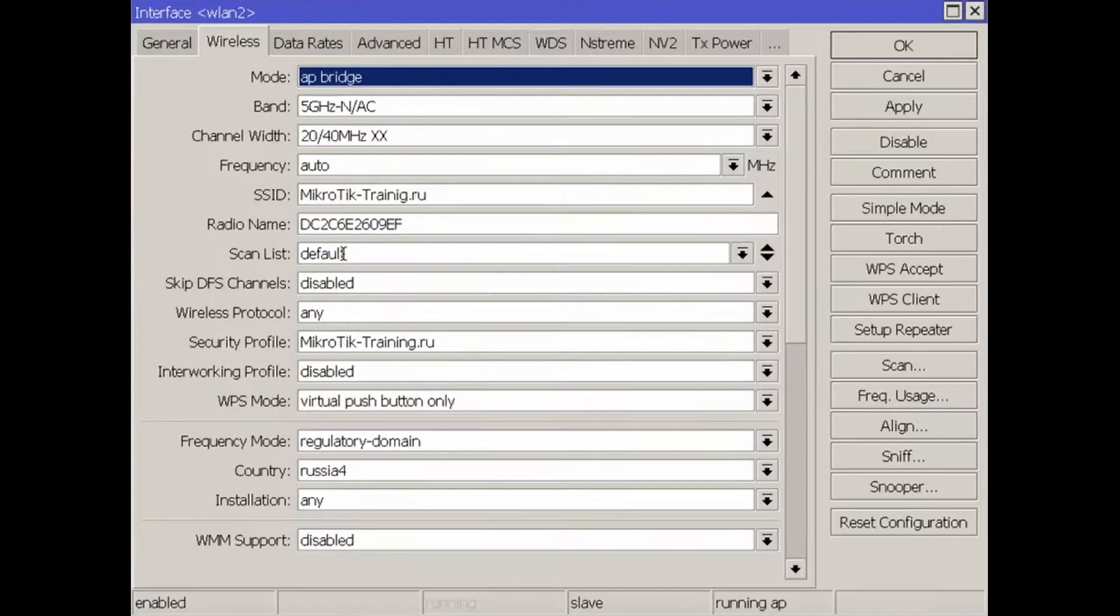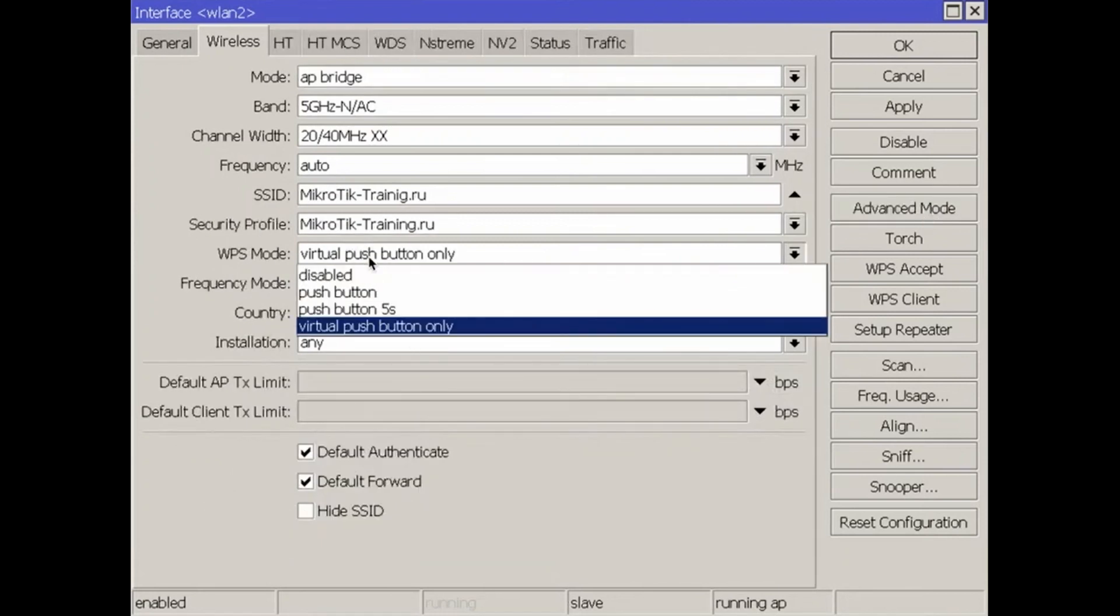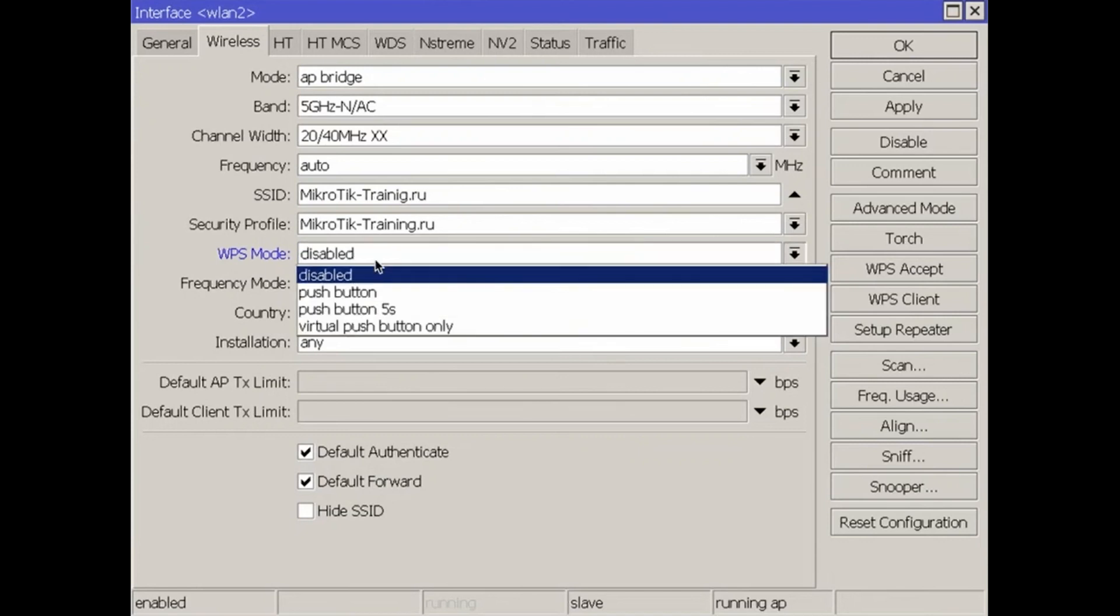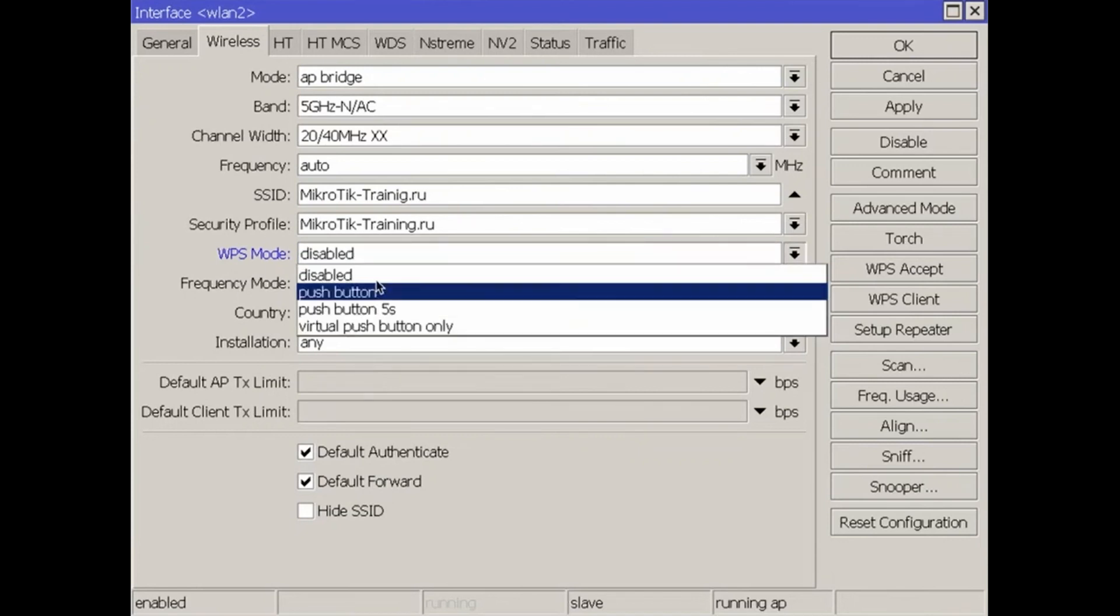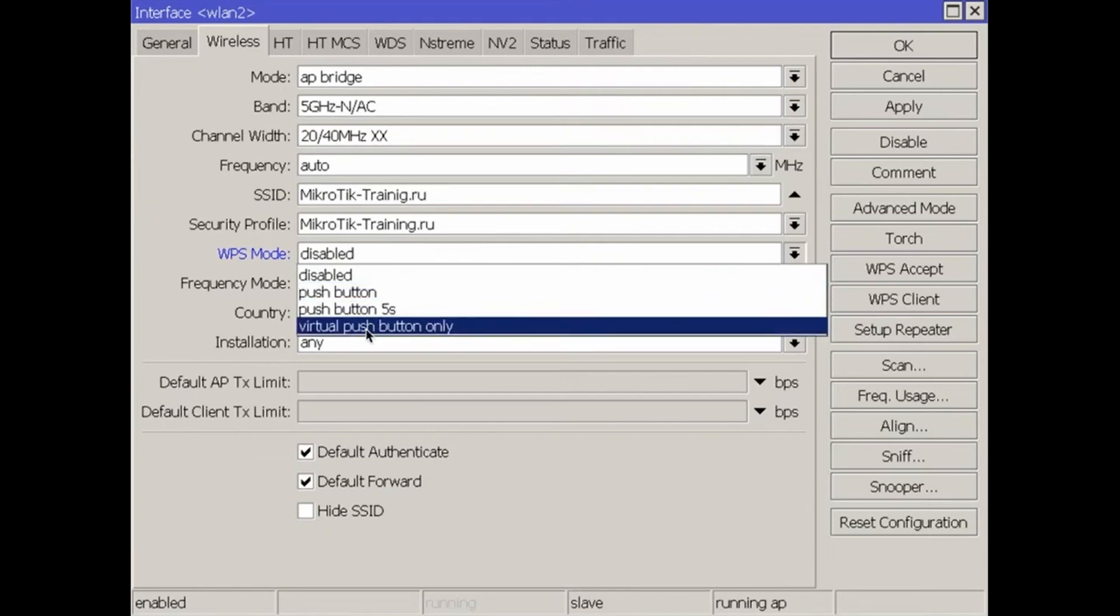You can also completely disable the WPS mode in the settings of your wireless WPS mode. So you can choose WPS mode disable, WPS button, WPS button holding for 5 seconds, or virtual button only.